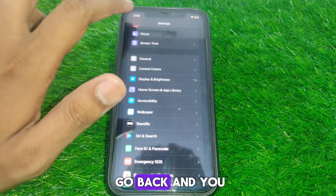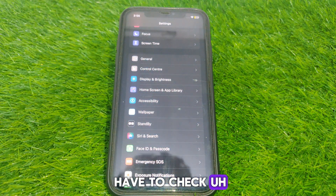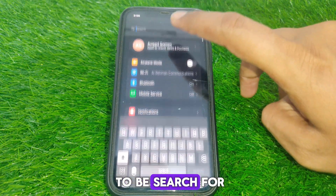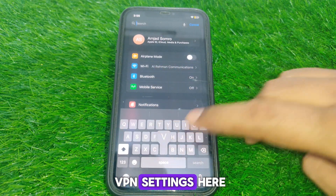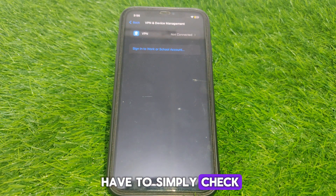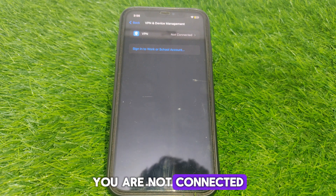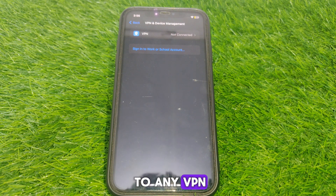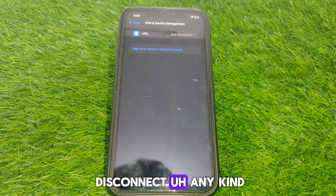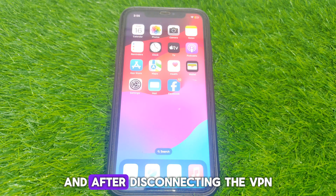After resetting the network settings, go back and check that you are not connected to any VPN. Search for VPN settings and if a VPN is connected, disconnect it.